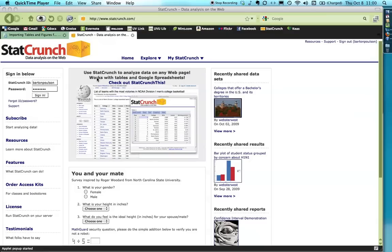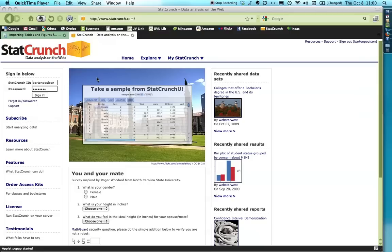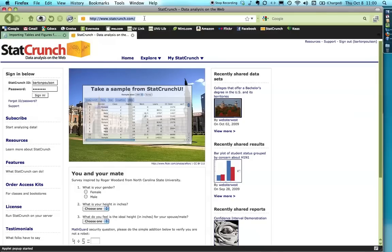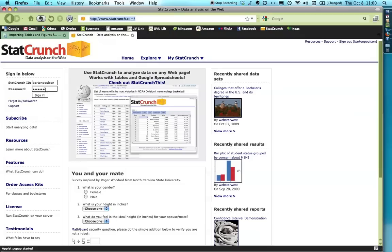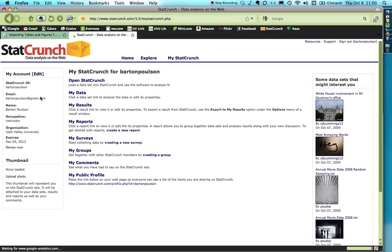The first thing that you need to do, of course, is to log into the online statistics program StatCrunch.com, which I have done right here, and I'm going to sign in. Once you sign in, it brings you up to this screen, MyStatCrunch.